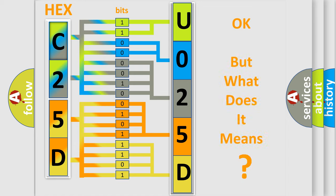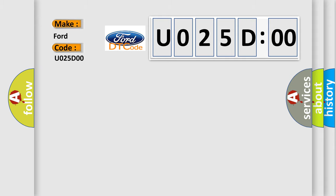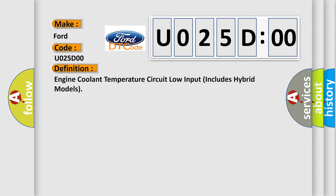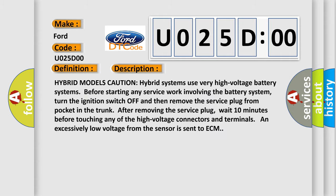The number itself does not make sense to us if we cannot assign information about what it actually expresses. So, what does the diagnostic trouble code U025D00 interpret specifically in different car manufacturers? The basic definition is engine coolant temperature circuit low input includes hybrid models. And now this is a short description of this DTC code.